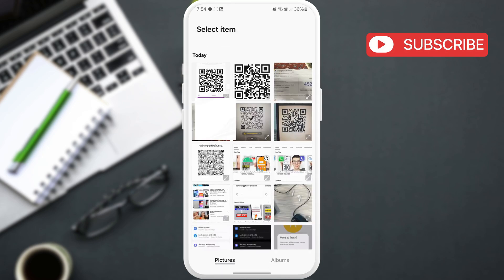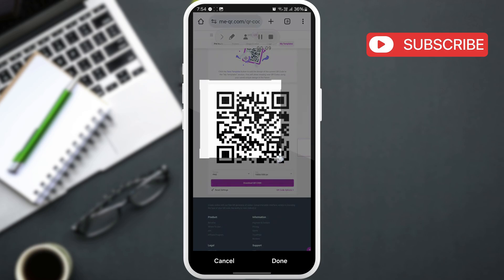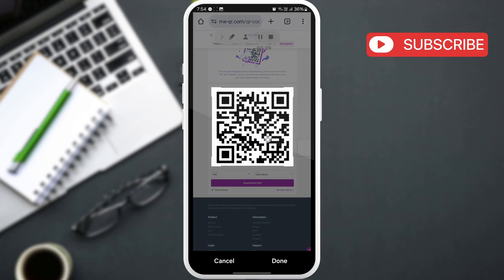Now, select the screenshot or QR code that you want to scan. Then, adjust this box so that the QR code is captured properly. Then, hit done.